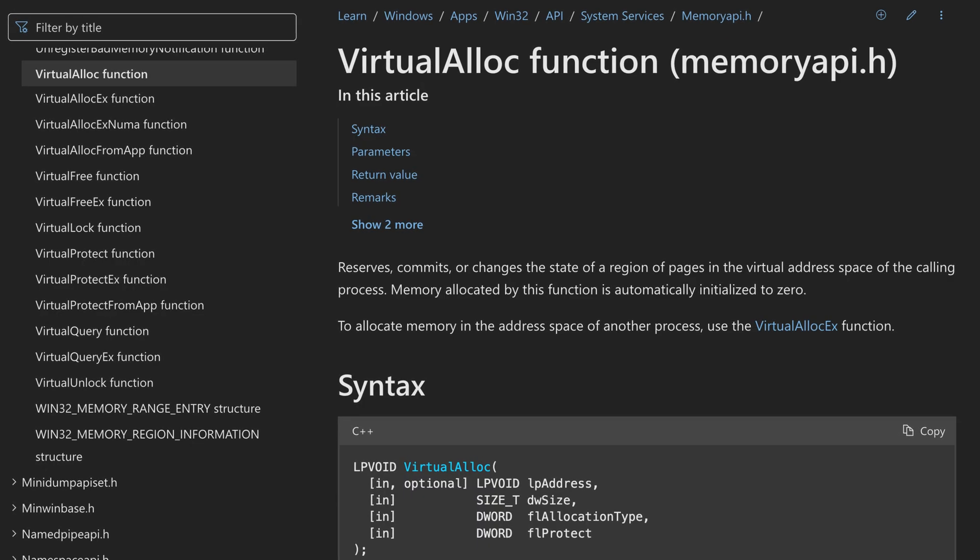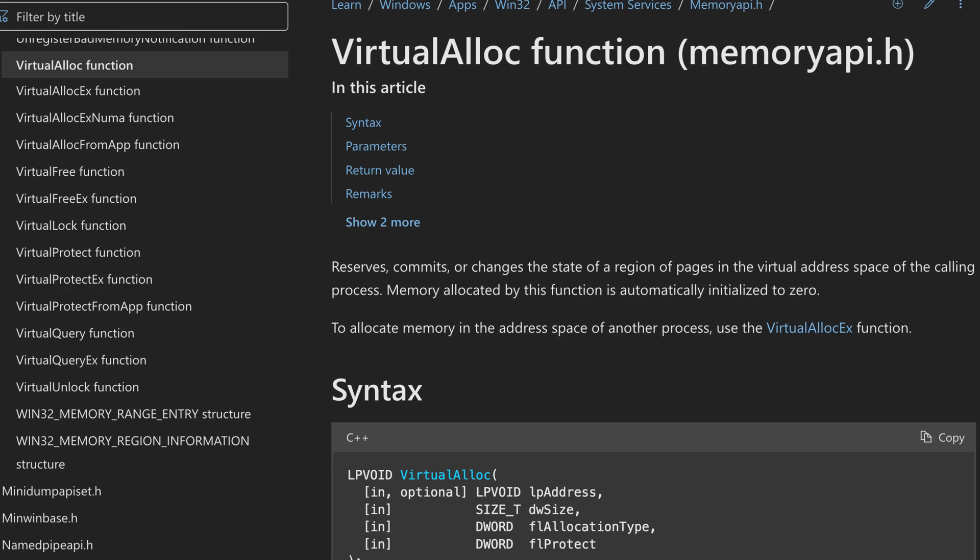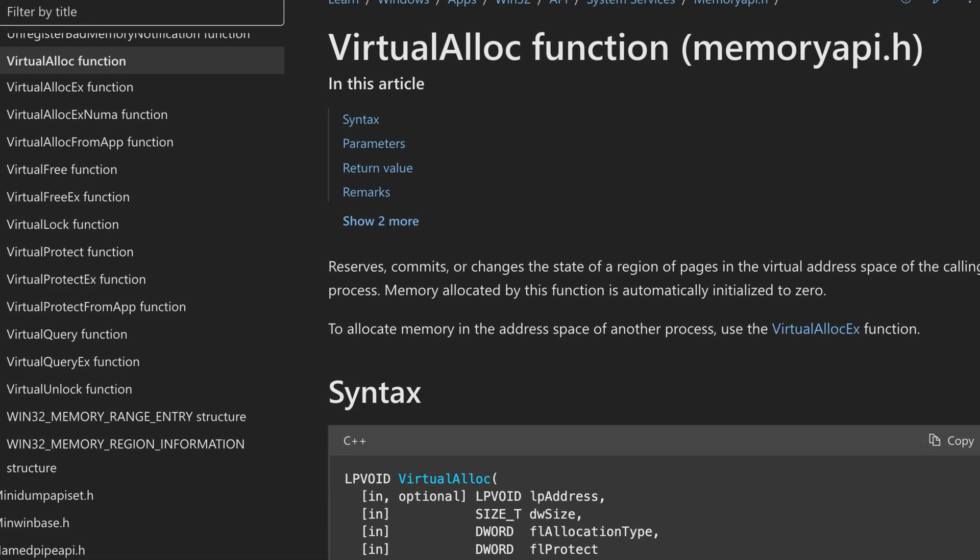Now, when analyzing multistage malware, it's important to understand that each additional stage of execution, like shellcode, often requires its own space in memory to execute successfully. Memory can be allocated using a variety of approaches, but a popular Windows API used for this purpose is virtual alloc.